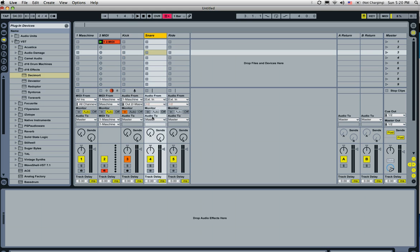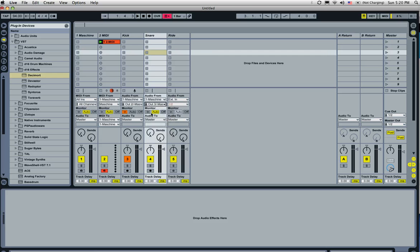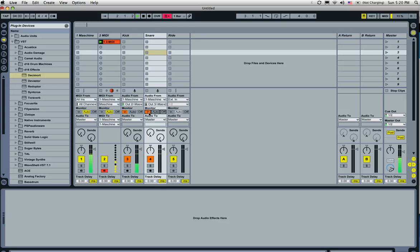So now let's go to the snare. Again, we're going to select Machine, and then go to out three. Set the monitor to in, and check it out. Great.